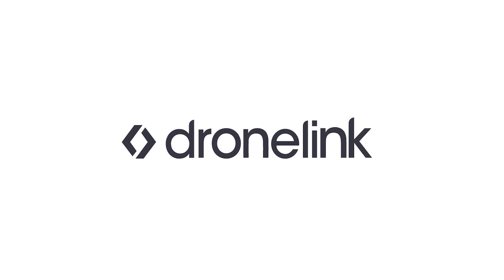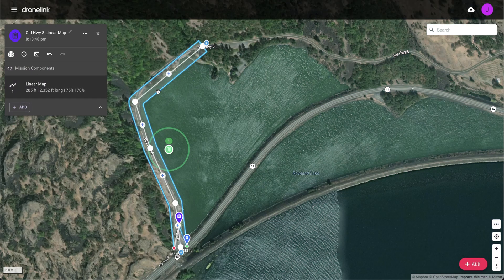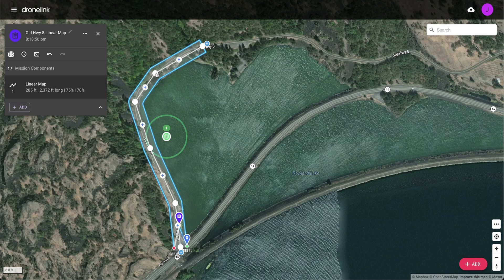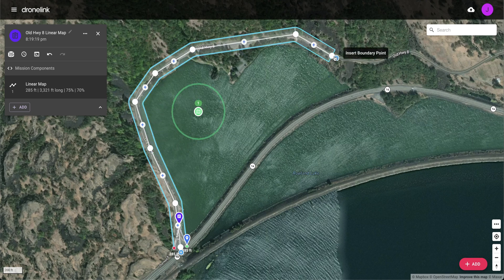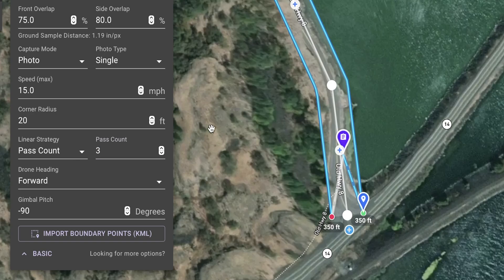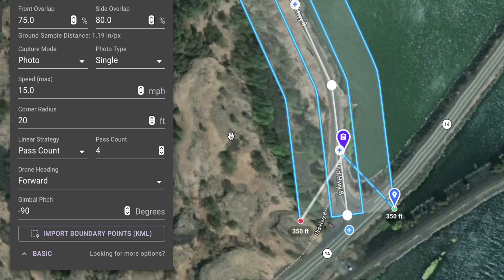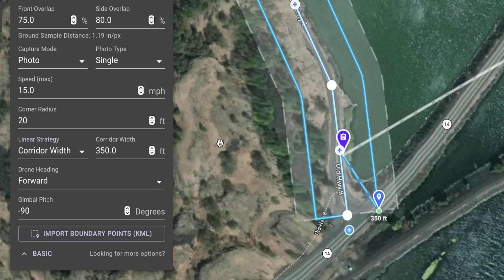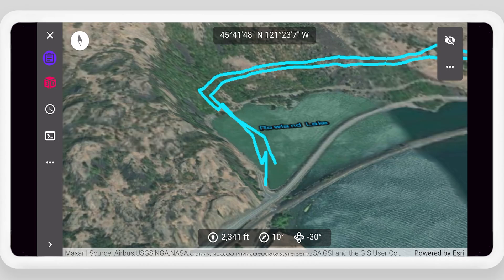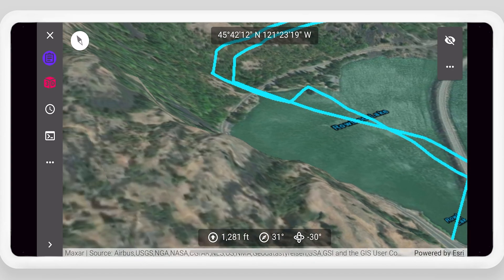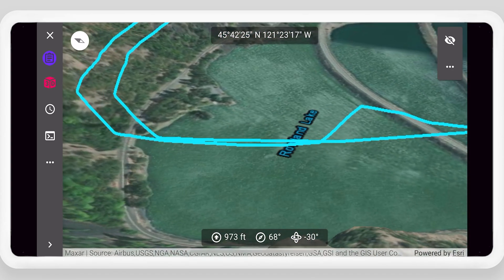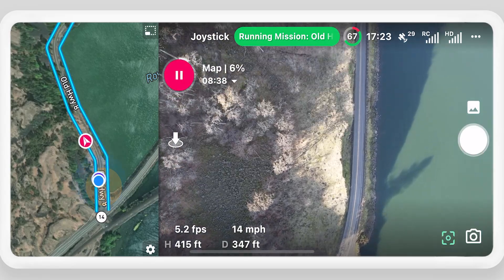In this video we will cover how to perform linear mapping or corridor mapping in DroneLink. We will cover how to plan a linear map mission, adjust the number of passes either by setting the pass count or the corridor width, then preview it before flight and execute the mission in the field.